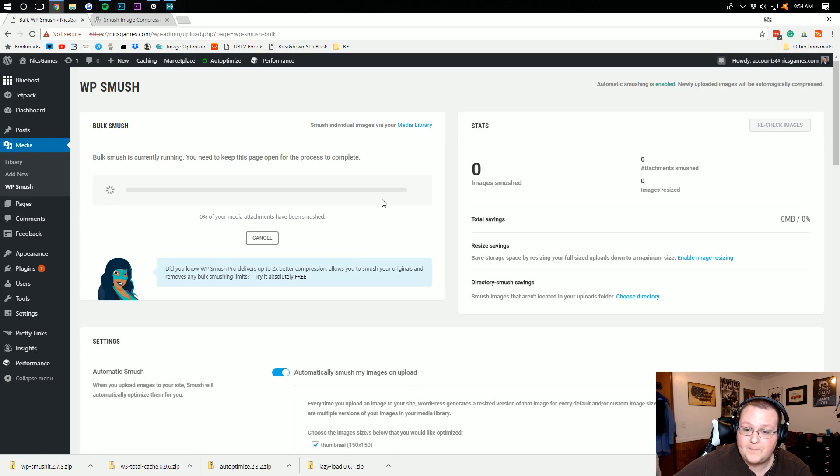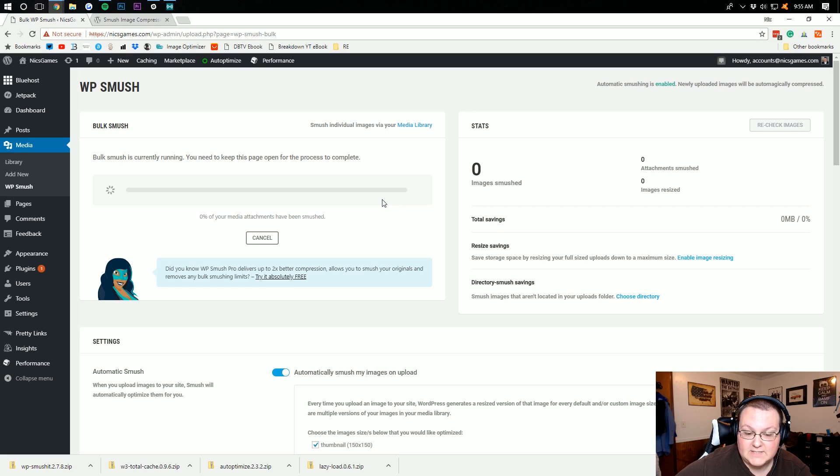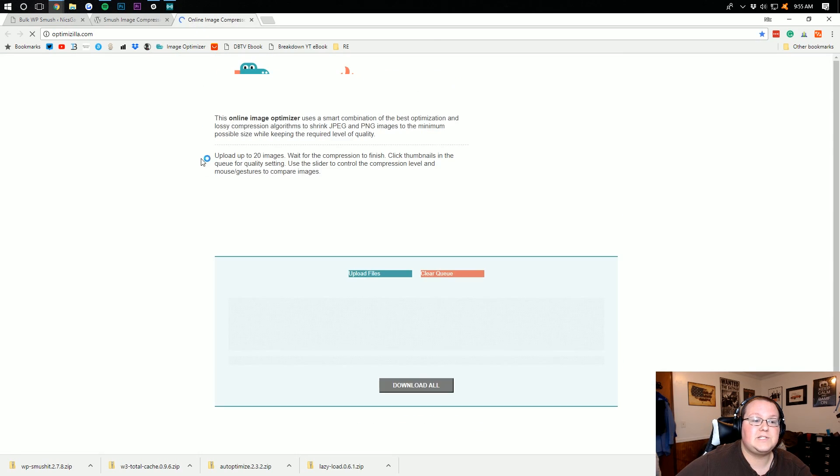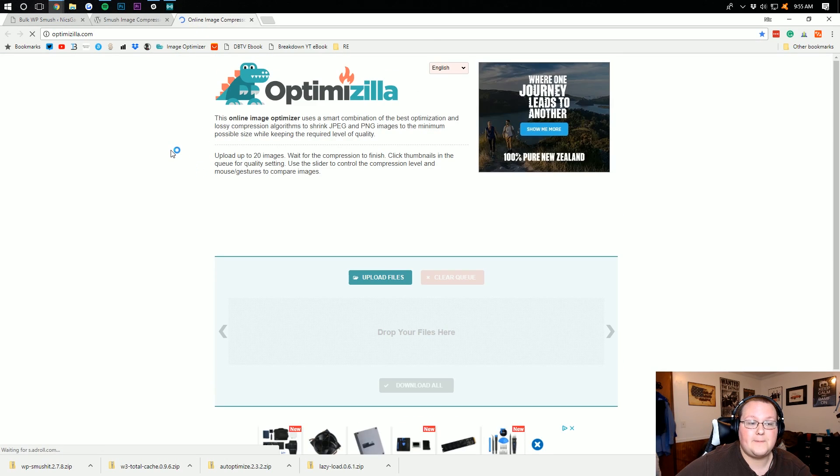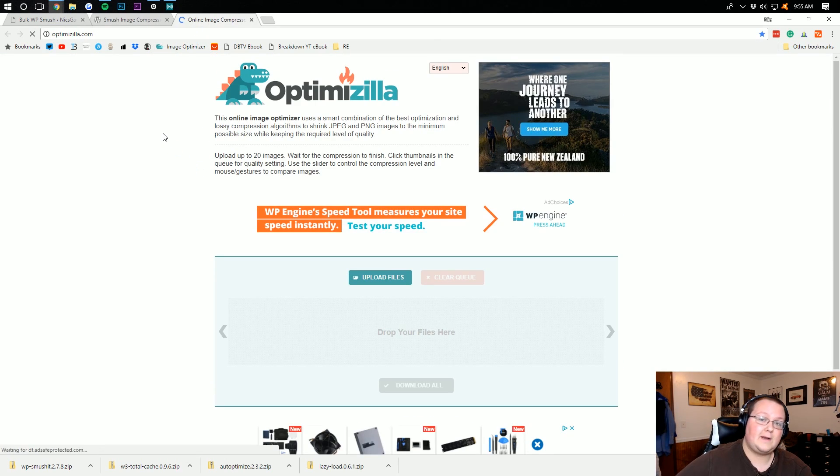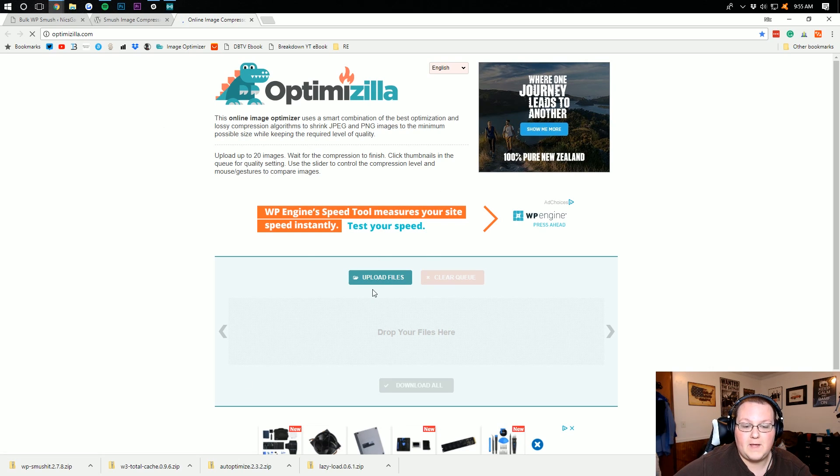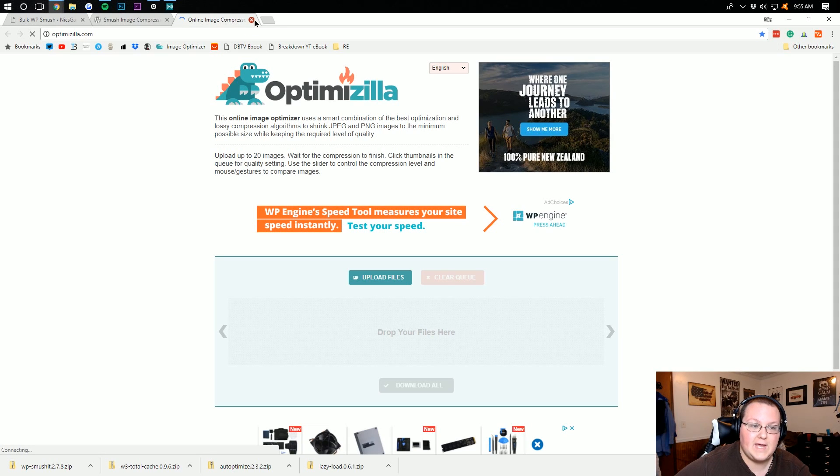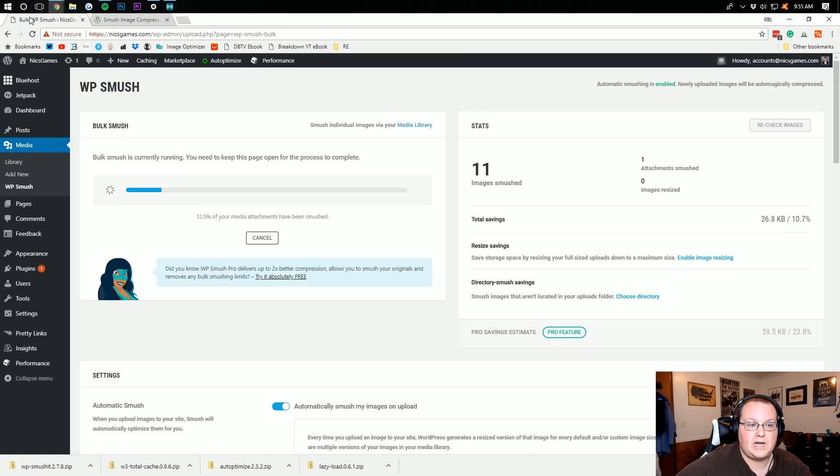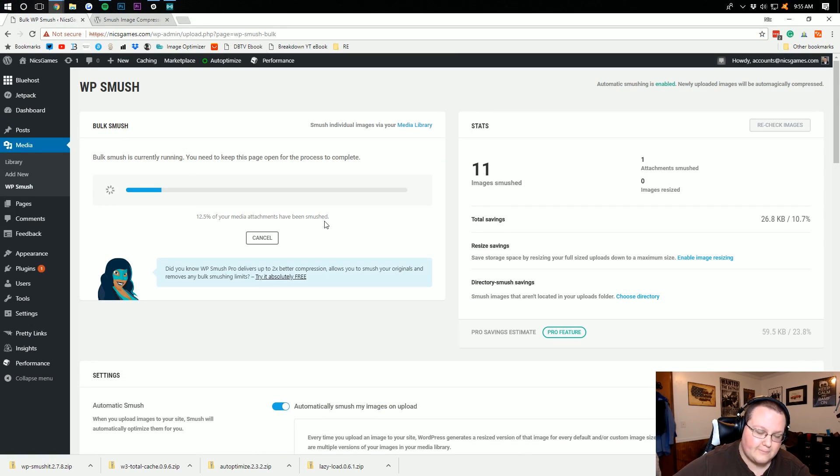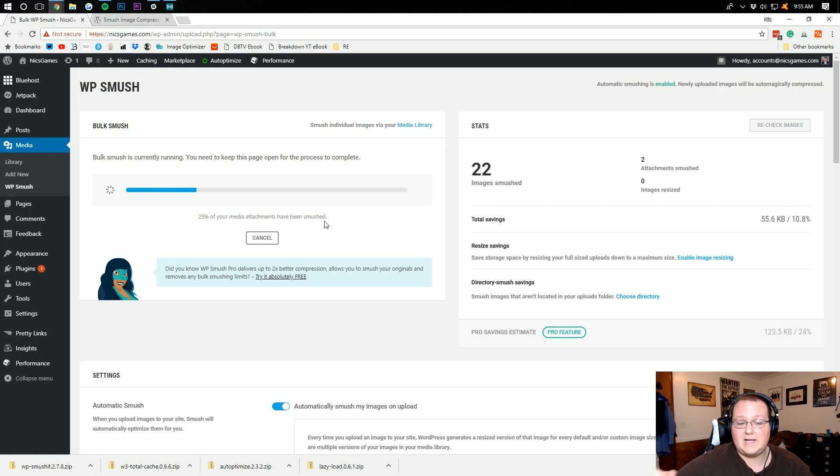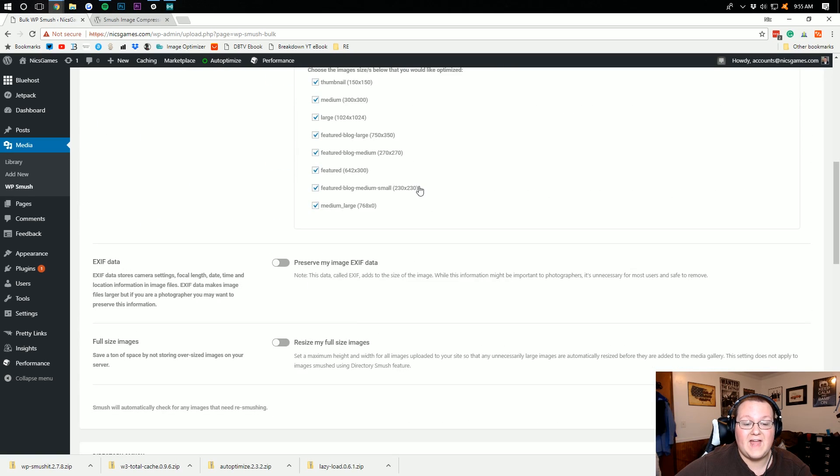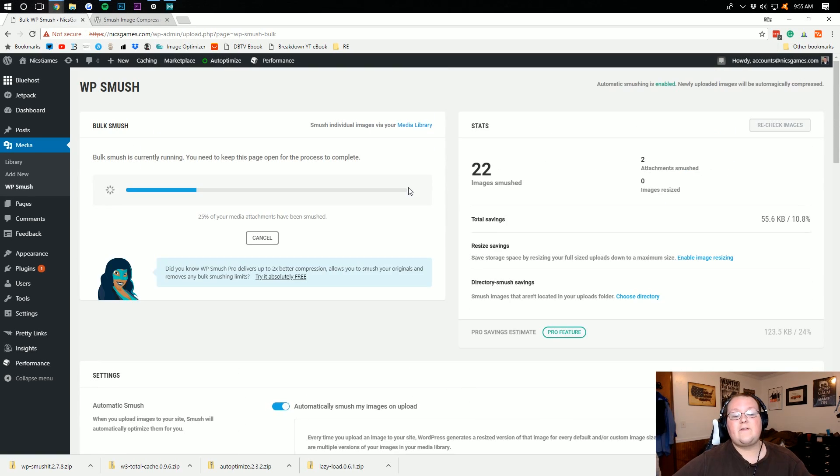Just a shout out, I do use an image optimizer here, Optimizilla. I'm going to link that down below. I'd recommend running all of your images through this at 90% compression in order to really get things compressed and then uploading them to WP Smush and your WordPress site to get them even more compressed. I actually don't see much quality loss doing that. So that's something that's a little pro tip because images slow down sites more than anything.